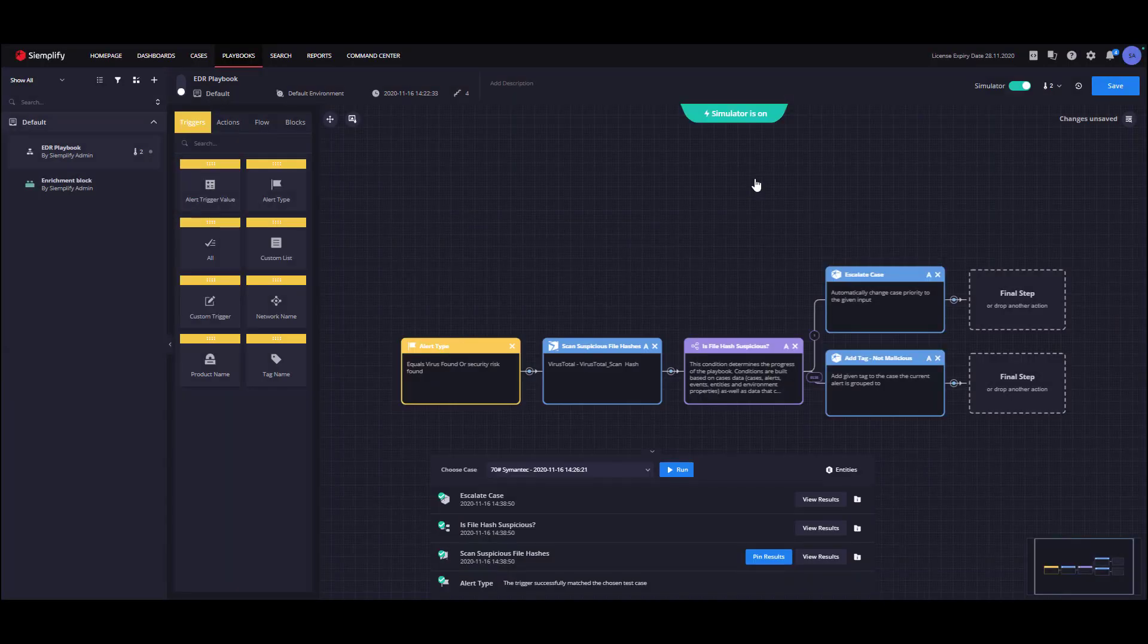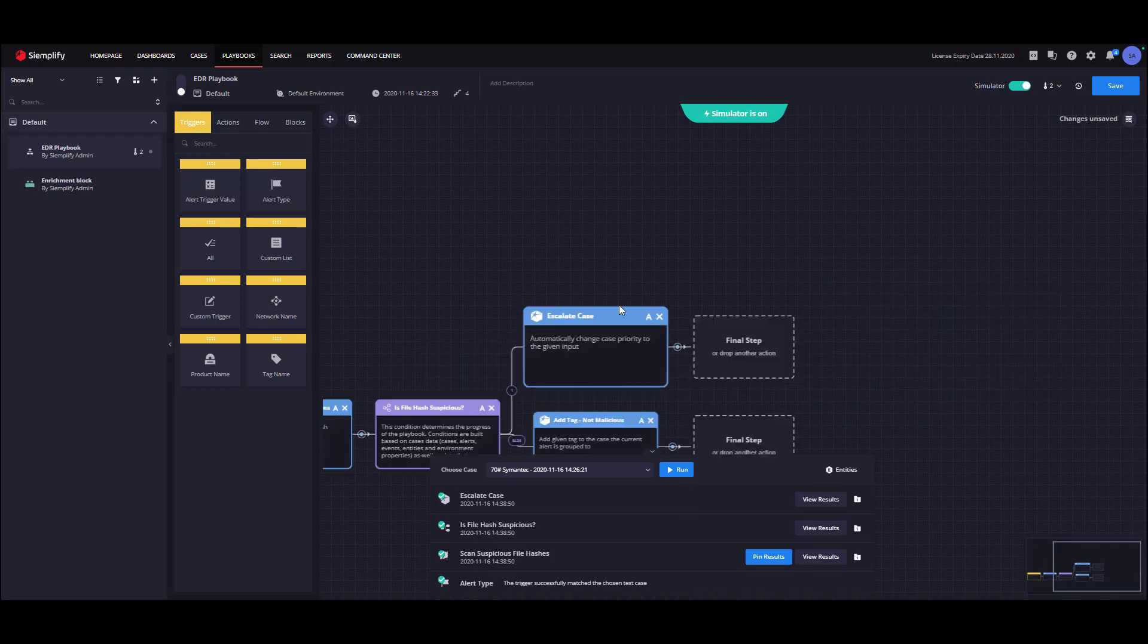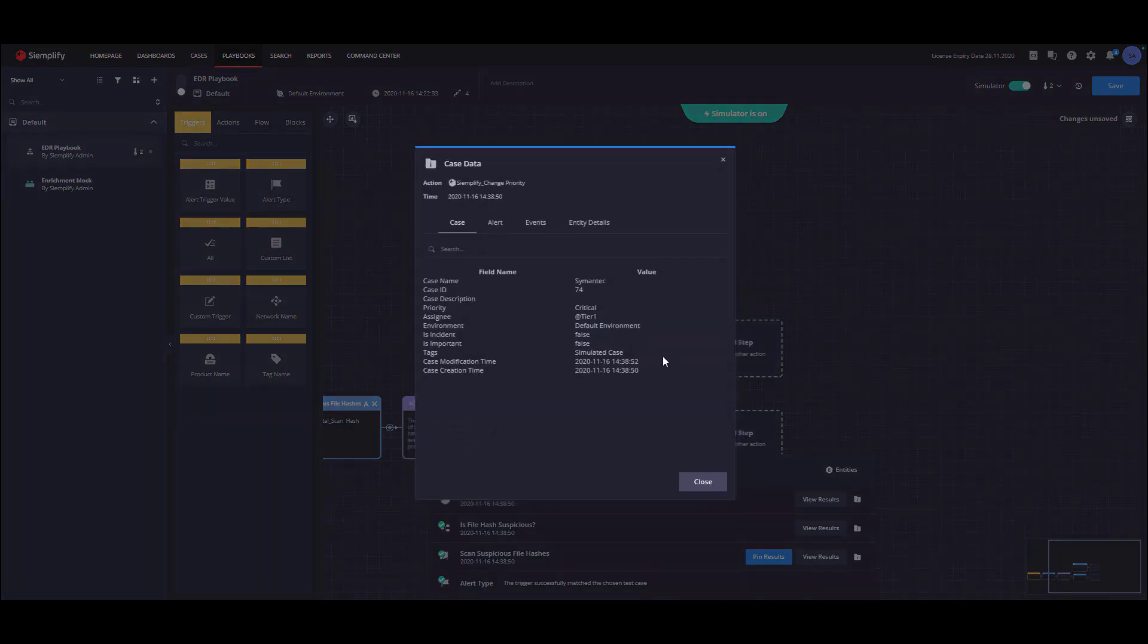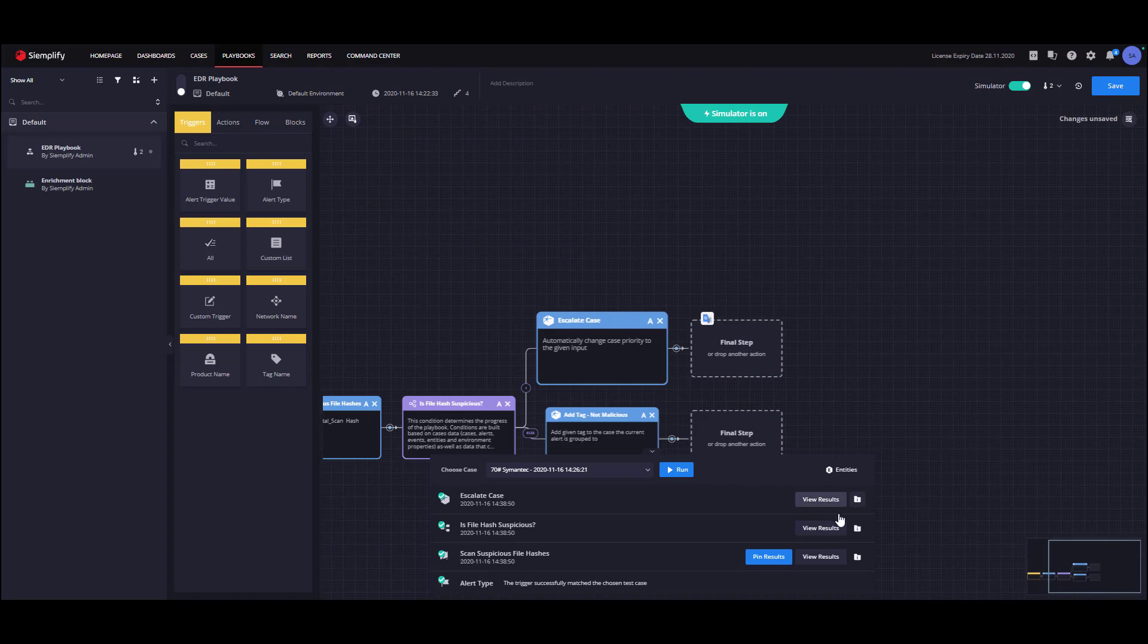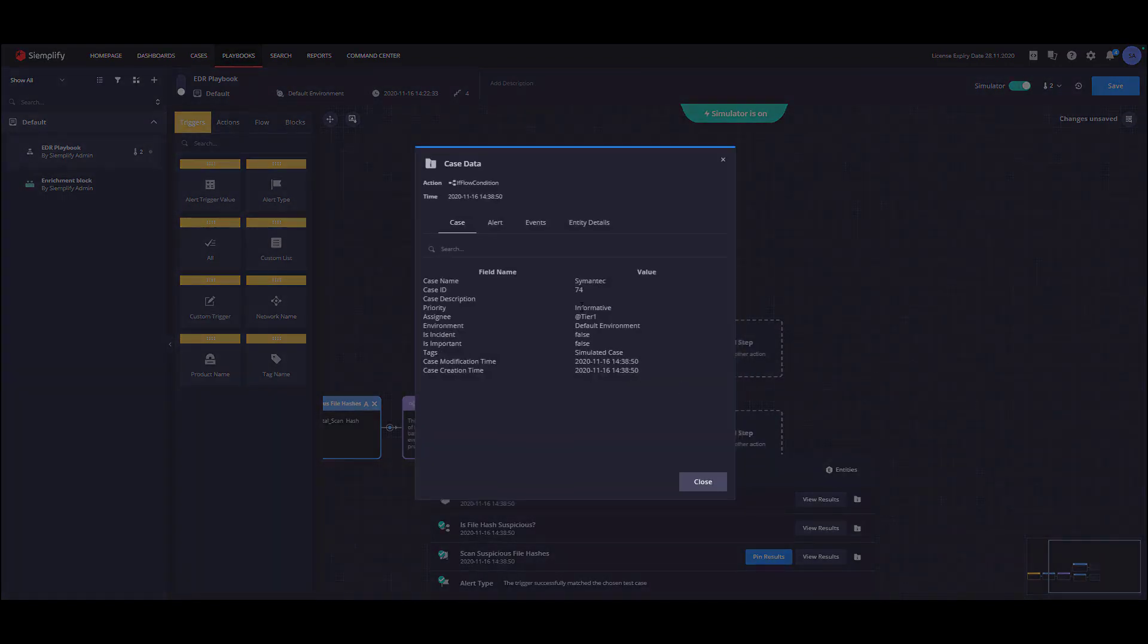The next action is the escalate case. We can see the step on the canvas by clicking the row on the console. When opening the case data of this step, we can see that the case priority was raised into critical. By viewing the case data of the previous action, we can tell that the priority was changed and our logic is working as expected.